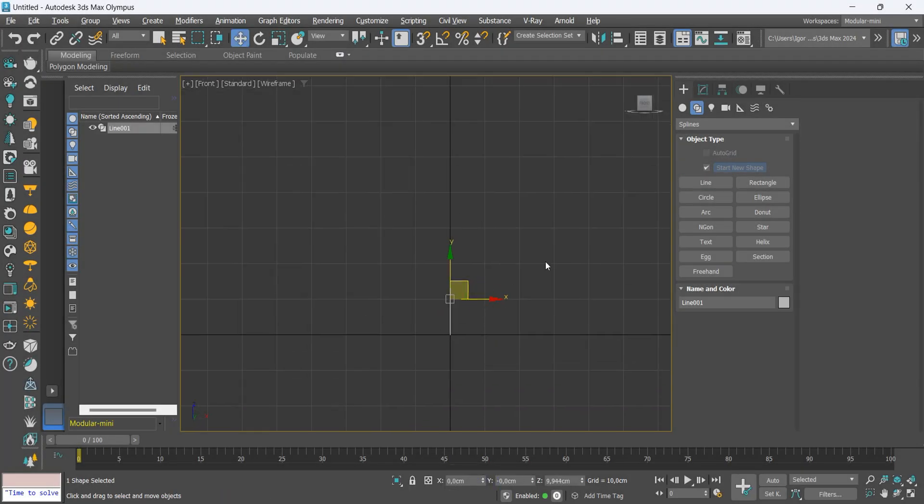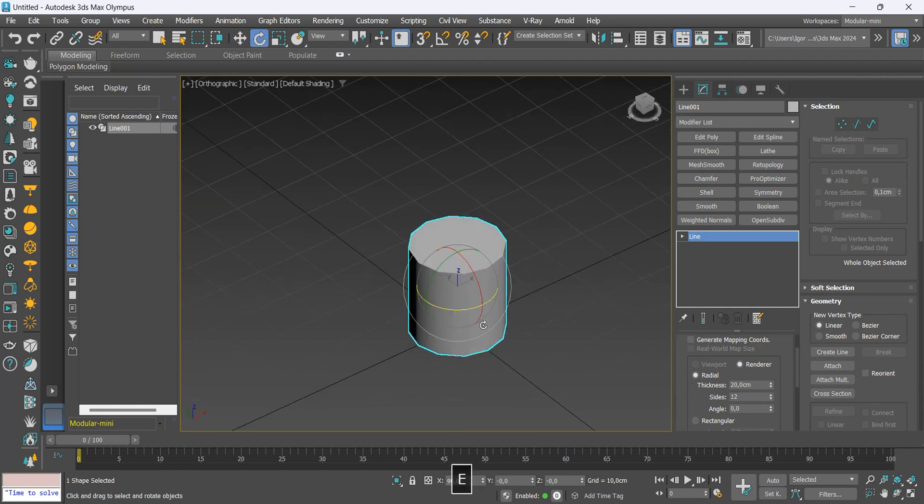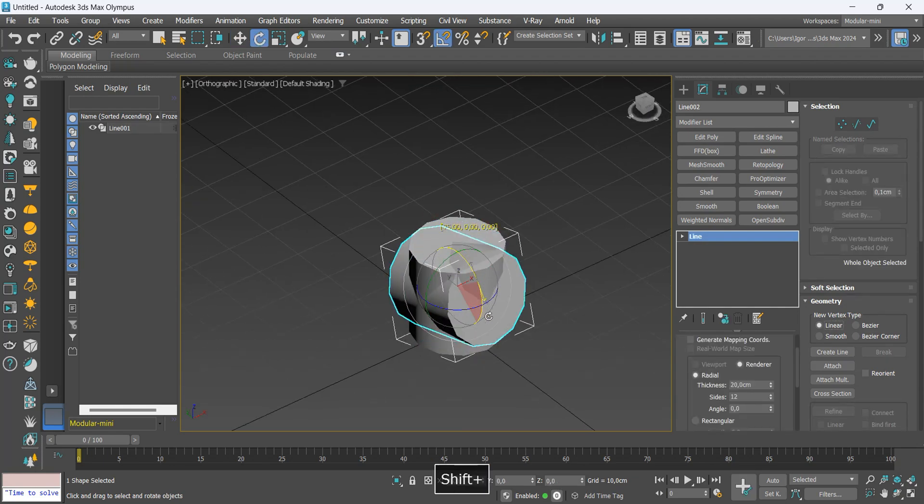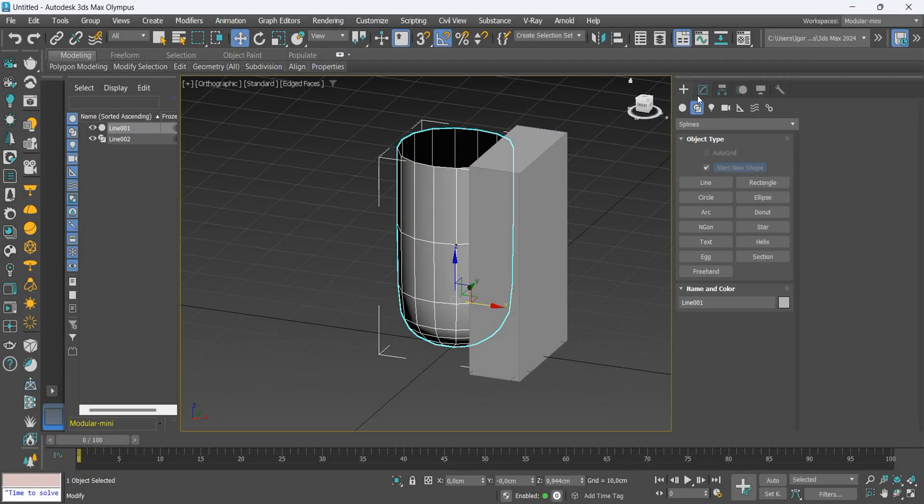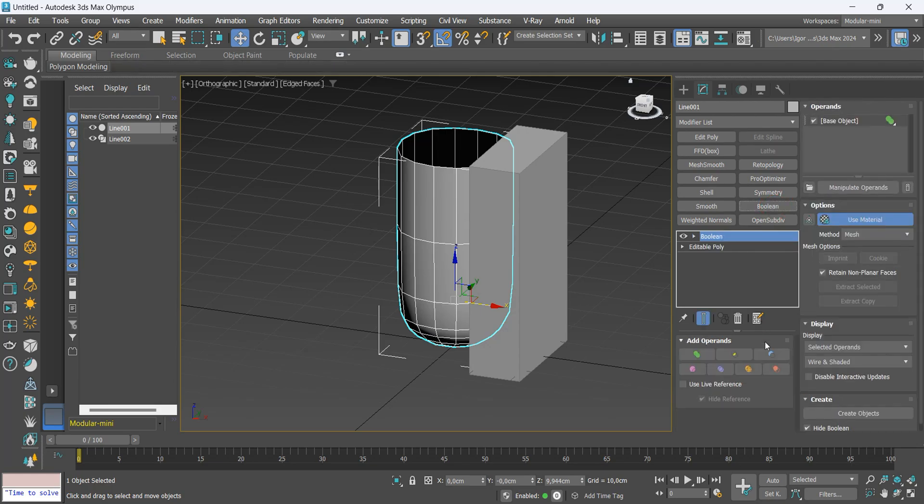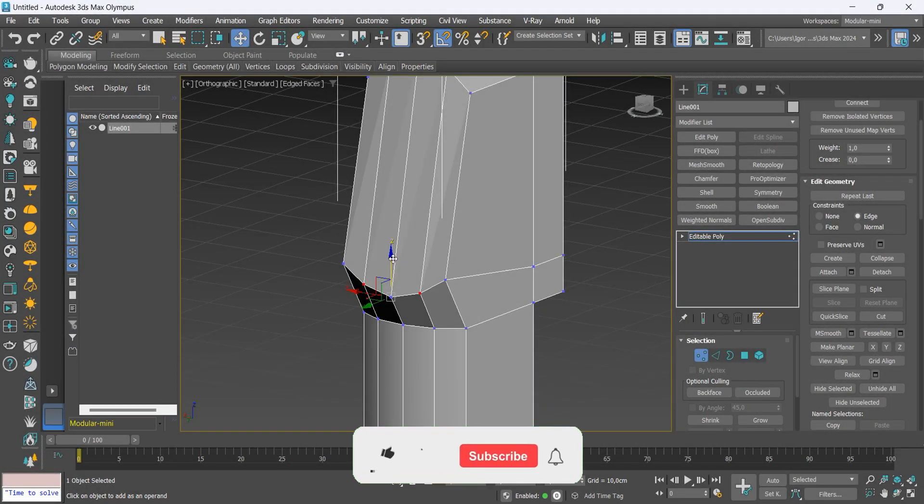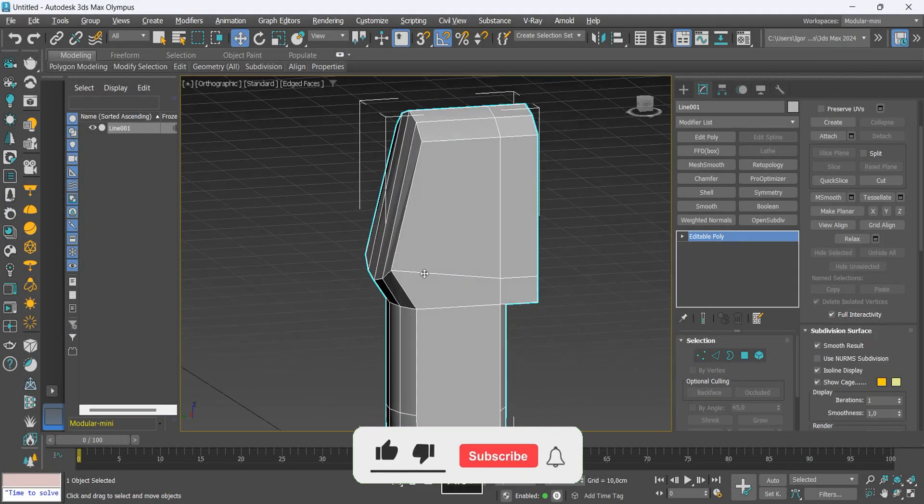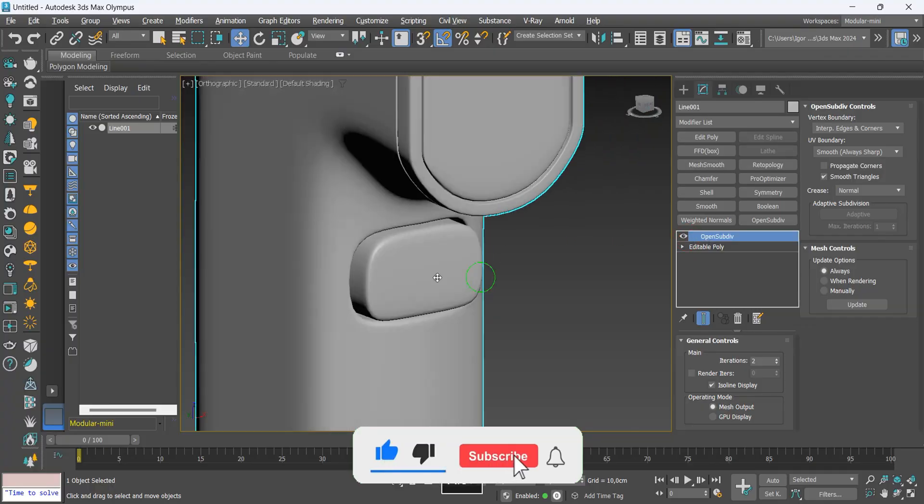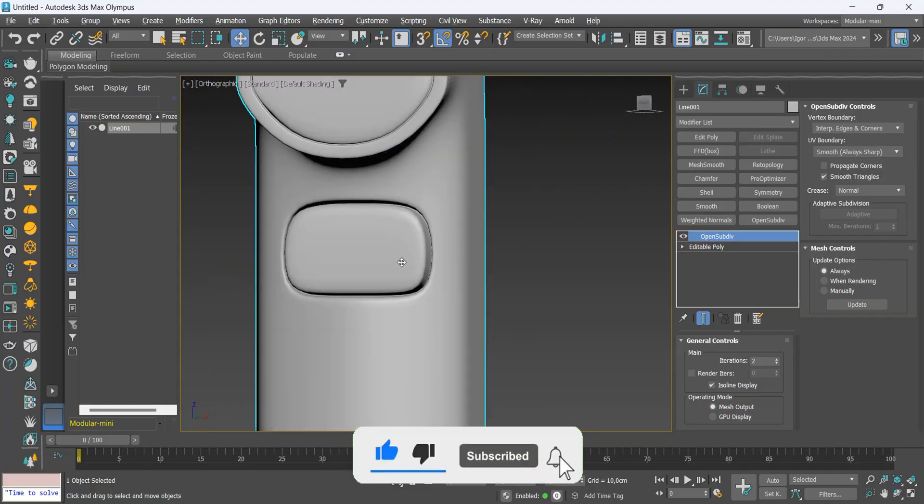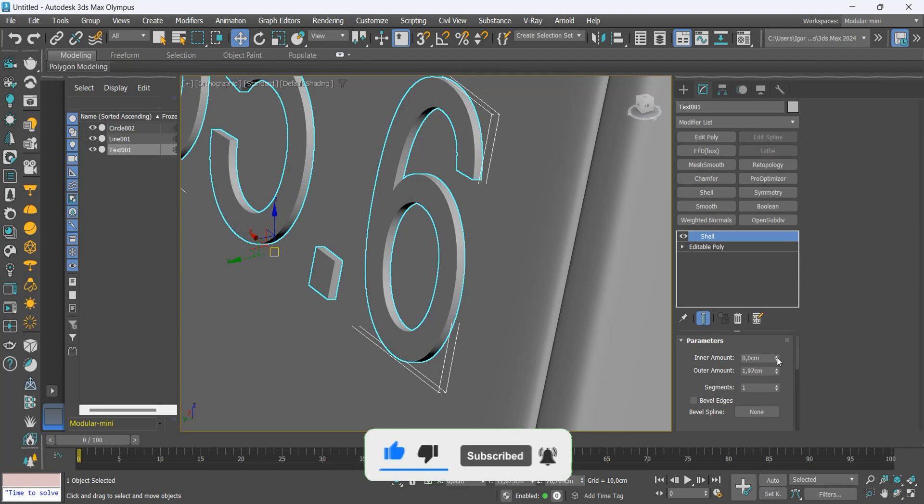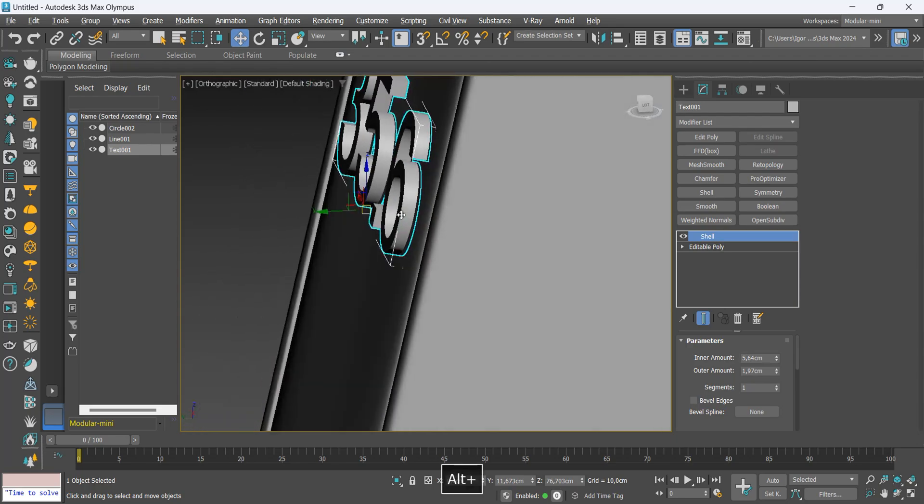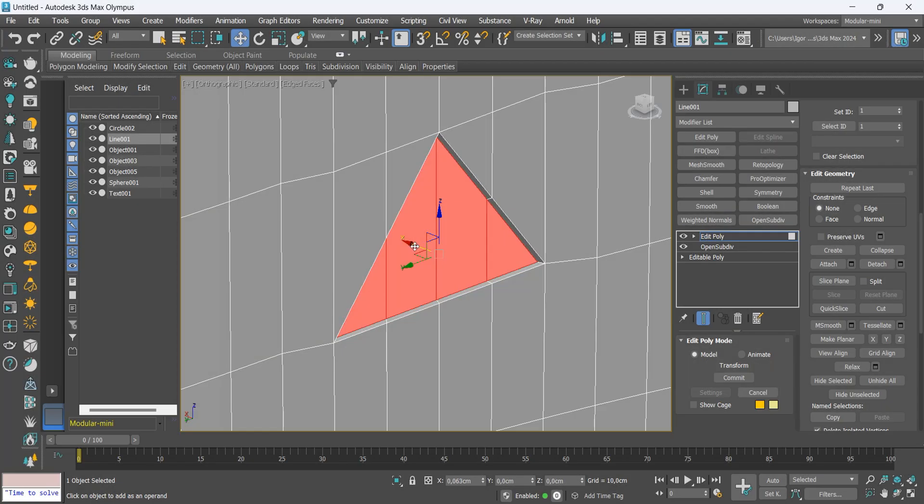Hey guys, in today's video we will train your polygon modeling skills. Let's see how we can combine some shapes to create an interesting design. If you like the content, subscribe to the channel, leave your like and comment what you'd like to see in the next videos. So let's go to class.